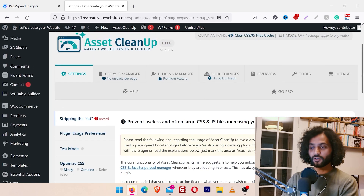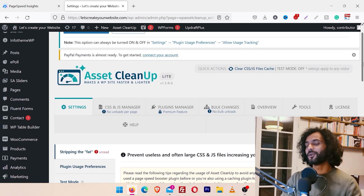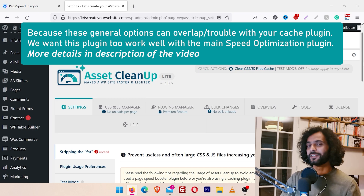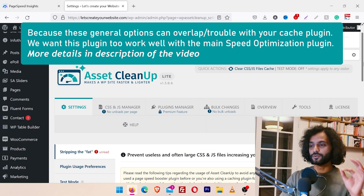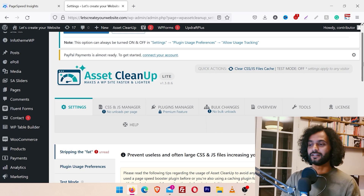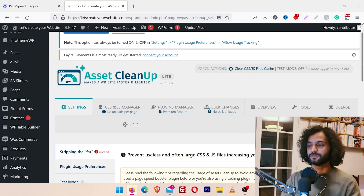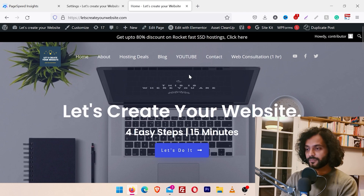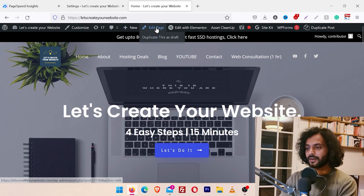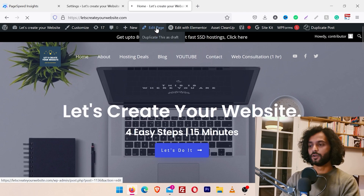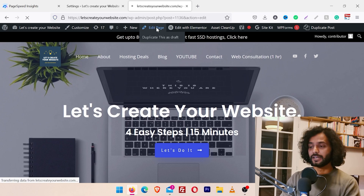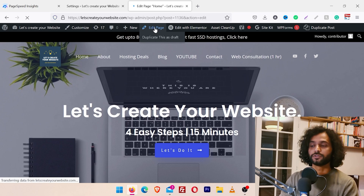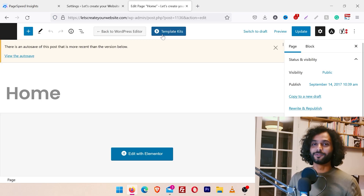There are general options in this plugin but we are not going to cover those — we are doing a very specific thing. What I will do is open my website homepage, and on the top bar I'll click on Edit Page. No matter if you are using Elementor or any page builder, you need to use this Edit Page option.